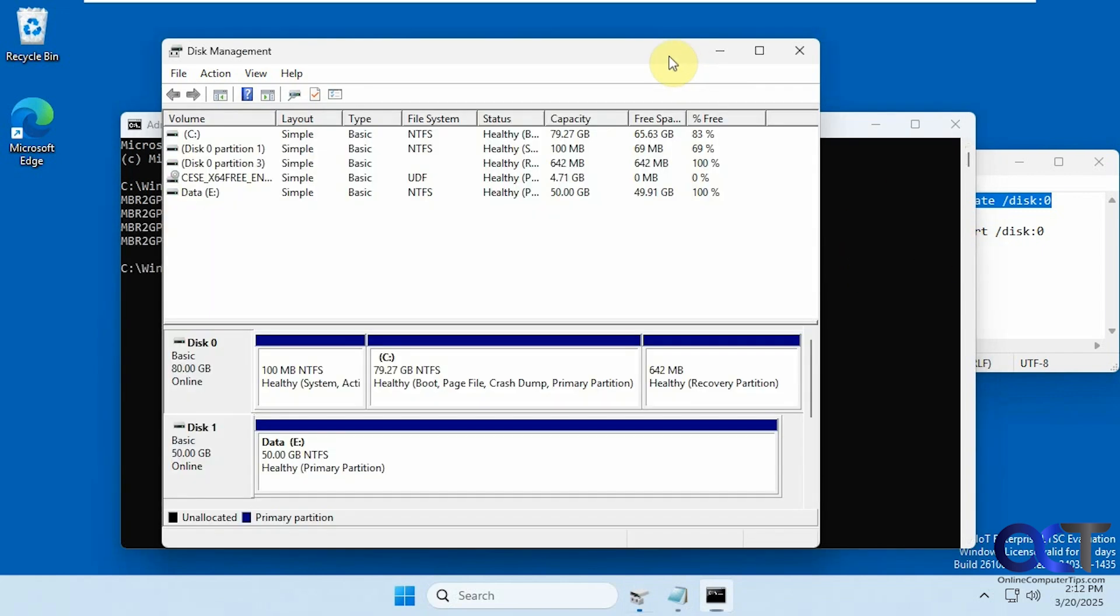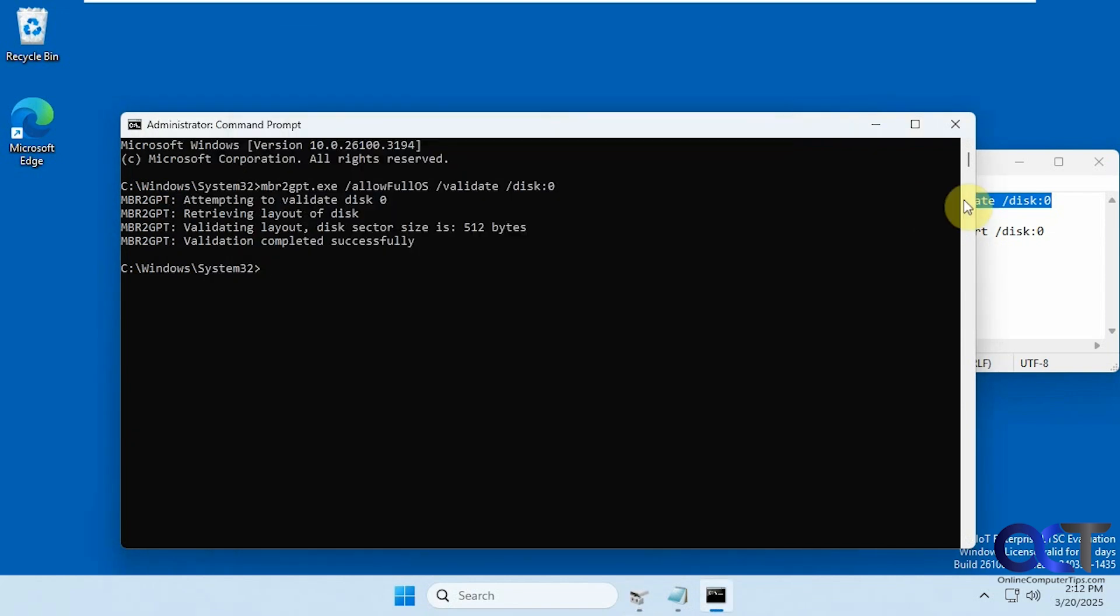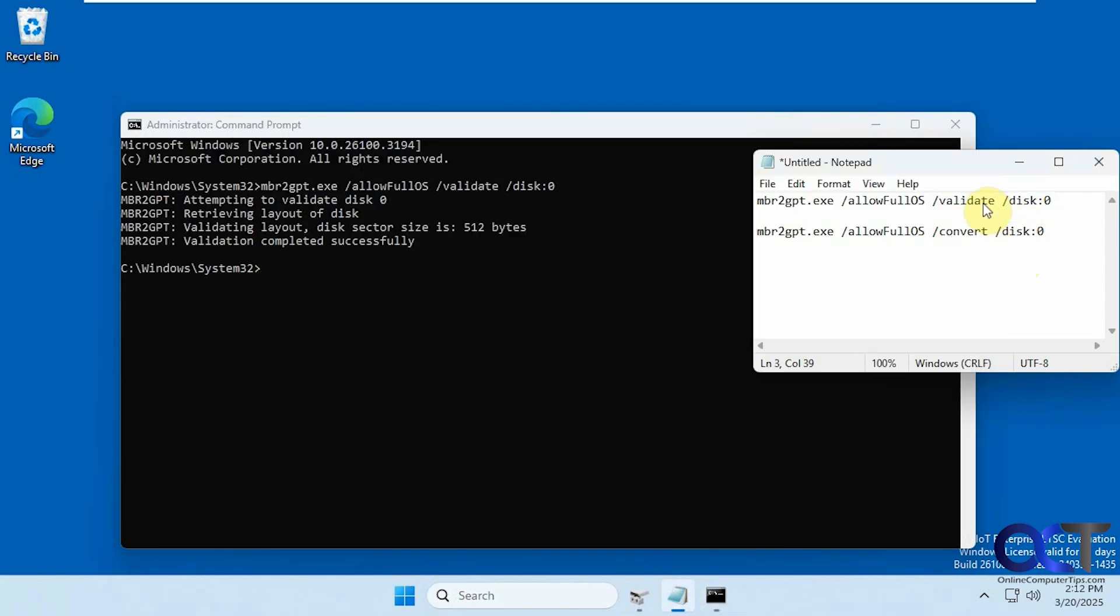By the way, disk zero matches this here, which should be disk zero on your computer too since it should be your first drive for Windows, but if not you'll have to change it. And this could only be used on the Windows drive, I believe. I don't think you could use it on a different drive.